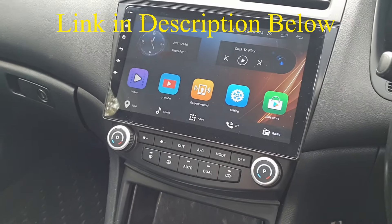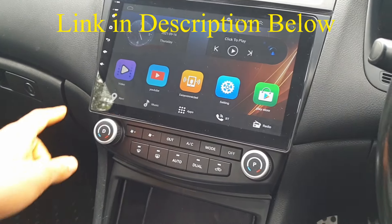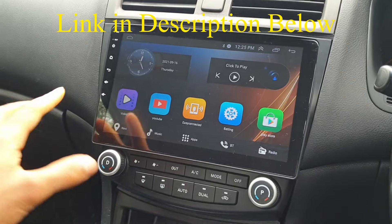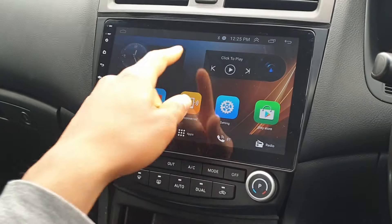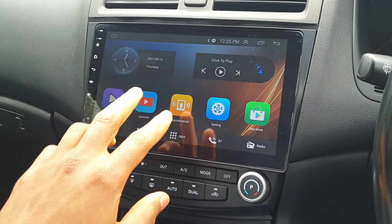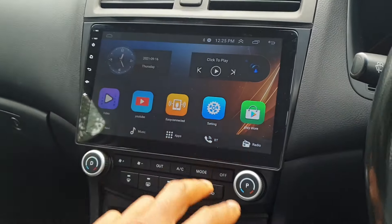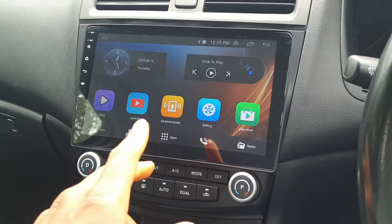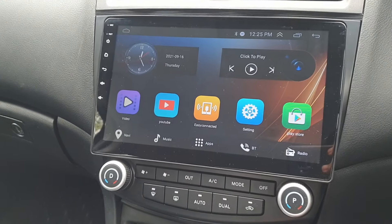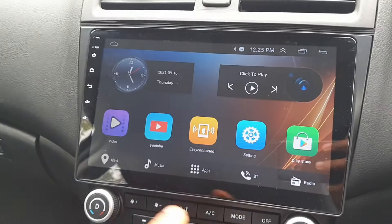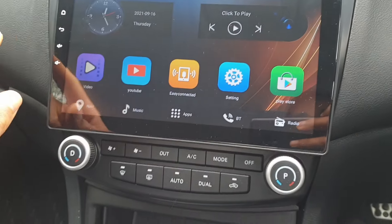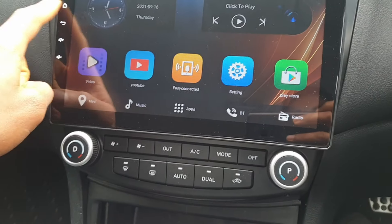I'll leave a link down in the description so you can check out a few issues we had with this. You might be in a similar boat where the Bluetooth and USB don't work in sync after using the radio. I'll leave that link down in the description. Anyway, we'll jump on to the factory settings.